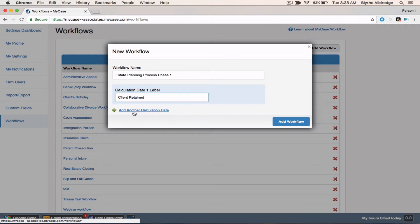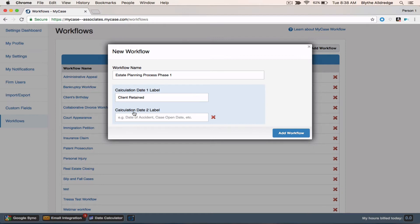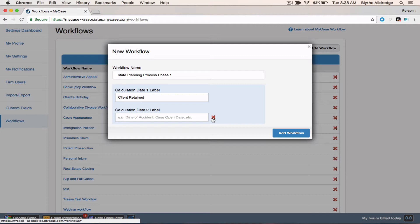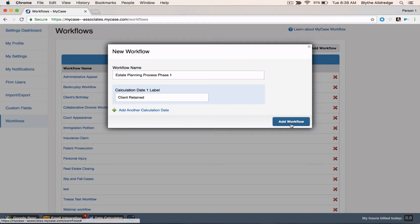Some examples of a calculation date label would be initial consultation, case evaluation, or for today's example, ours will be client retained. All tasks and events will be based off of the day the client retains our services. You can see that you can have up to two different calculation dates for one workflow. However, you would need to be able to enter both of those dates when you link the workflow to the case. If you are in a position that you will be waiting for a date to be assigned, for example, the date the petition was filed, you would create a separate workflow for that process. That workflow could be phase two of the estate planning process, and the calculation date label would be petition filed. For today, I'm going to go ahead and just stick with one calculation date label, and go ahead and add the workflow.